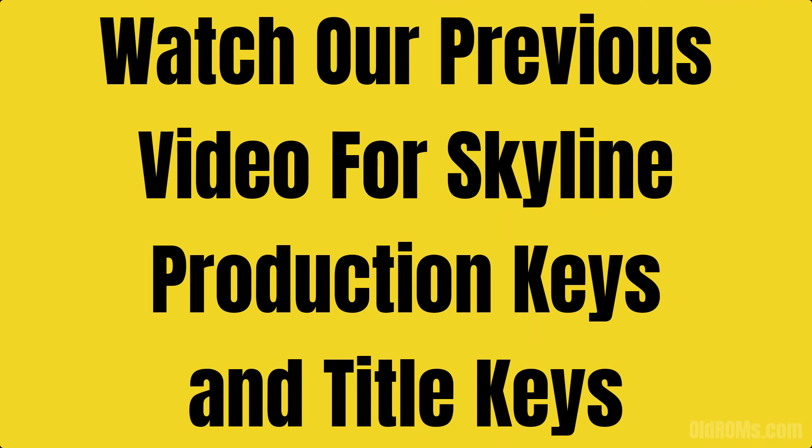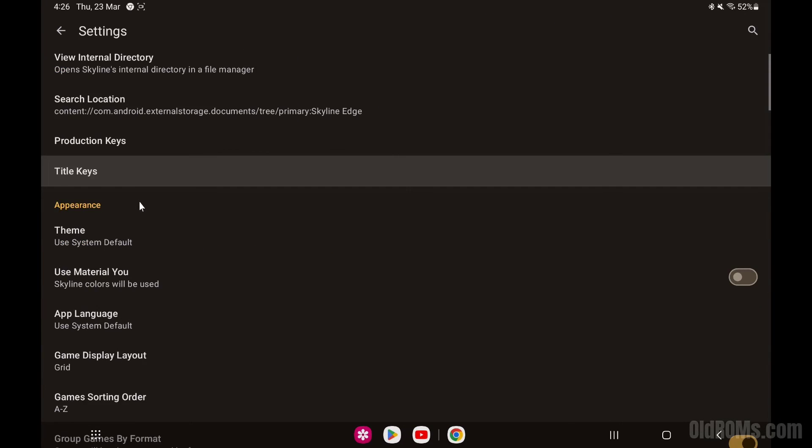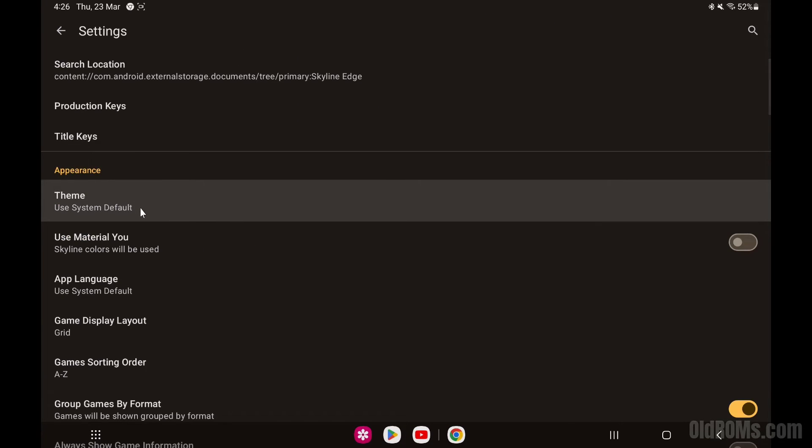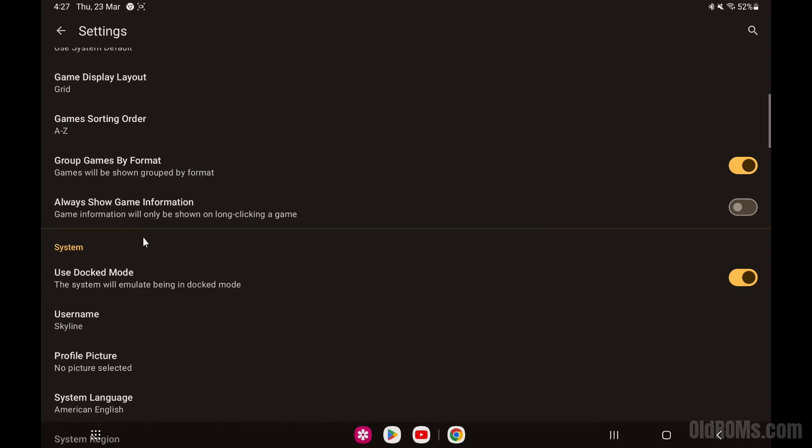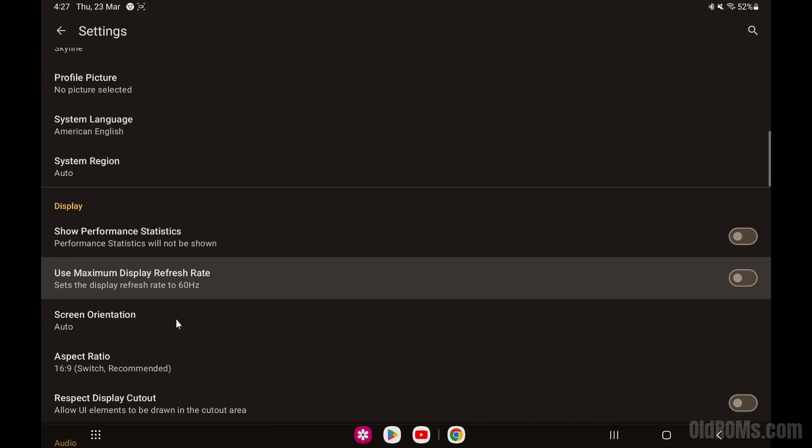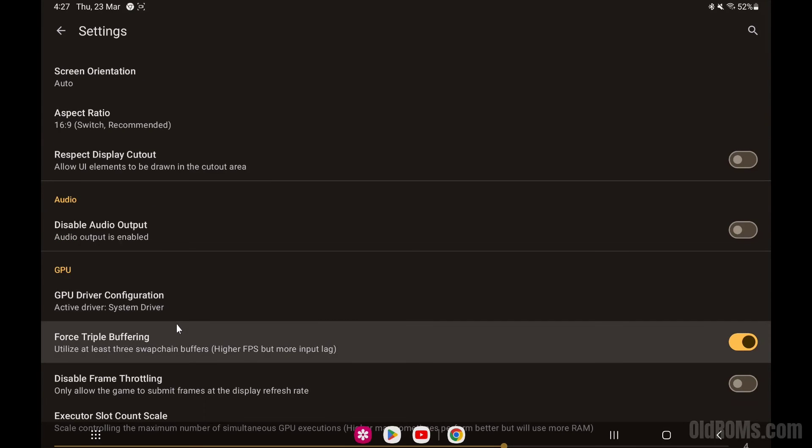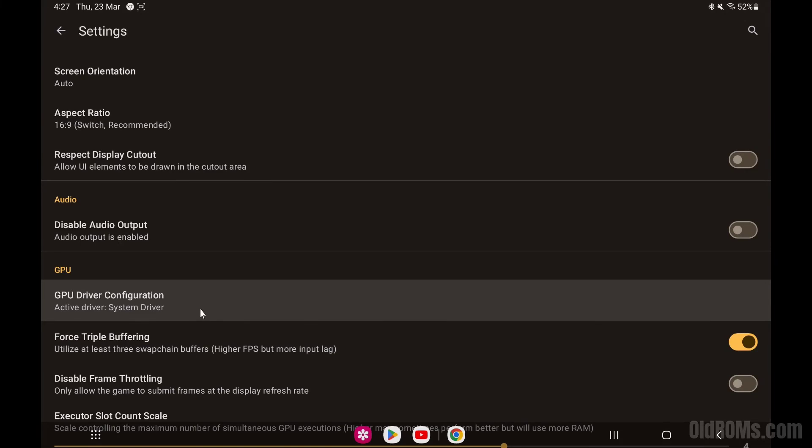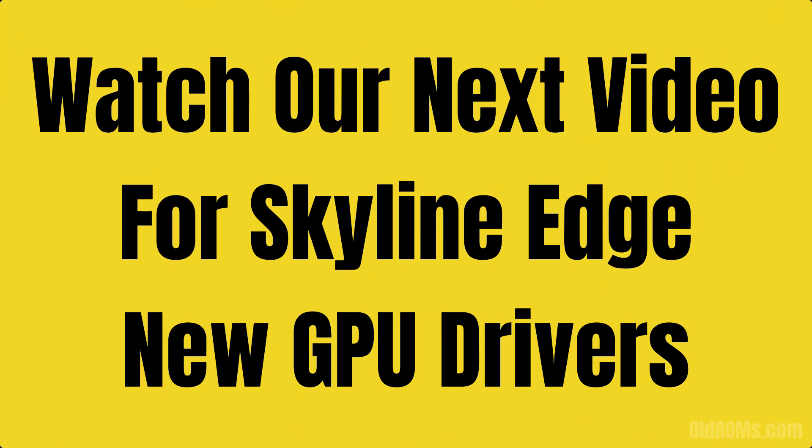Watch our previous video for Skyline emulator production keys and title keys. Watch our next video for Skyline emulator new GPU drivers.